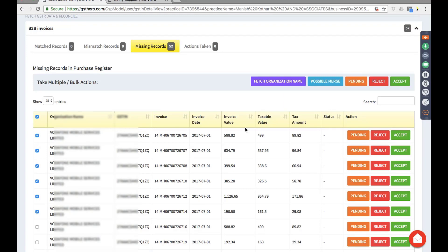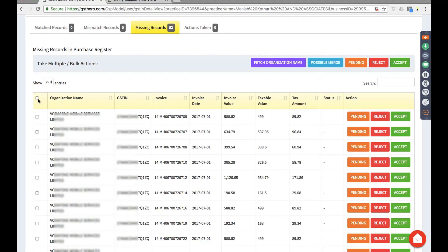After reconciling, for invoices you have recorded in the next month there is a 'pending' option — you can do a bulk pending or individual pending. Your records from this month will then be available for reconciliation in the next month, handling overlapping invoices across various months. If a GSTN itself is wrong and does not represent a trade between you and the supplier, you have the option to reject the entire thing.